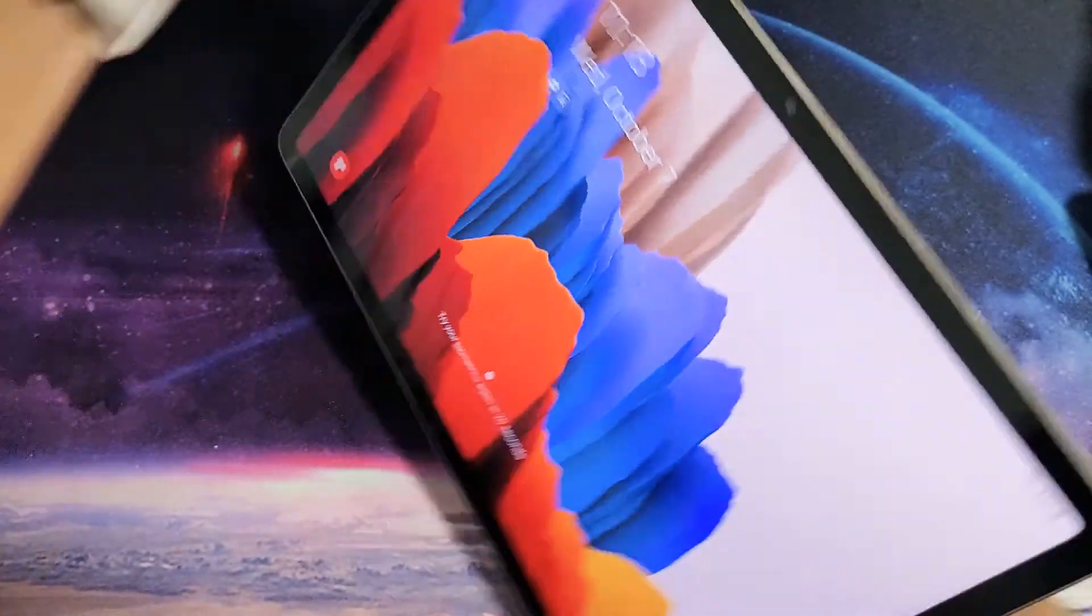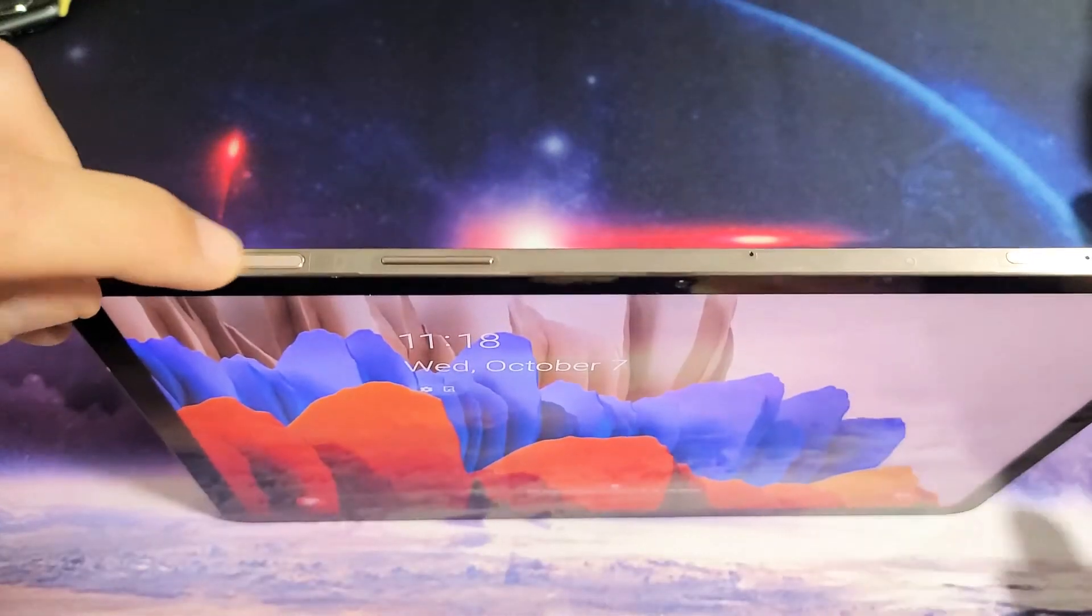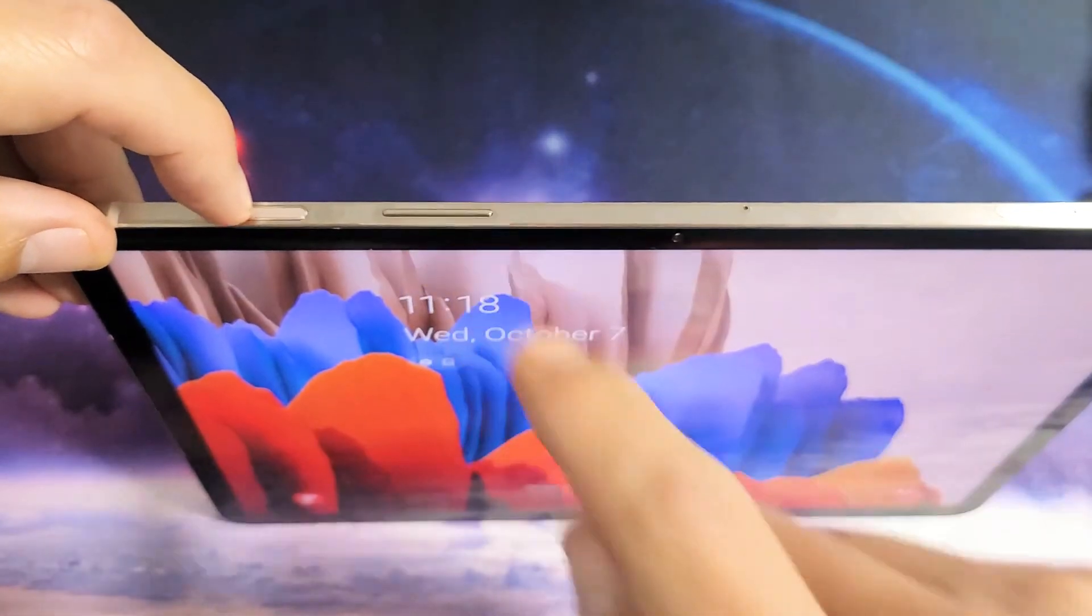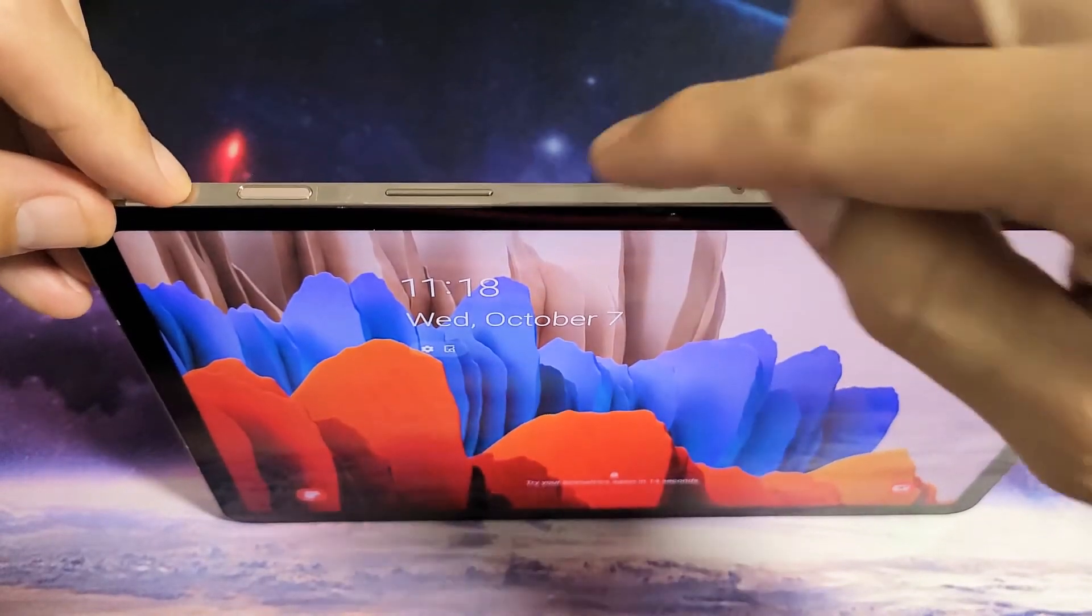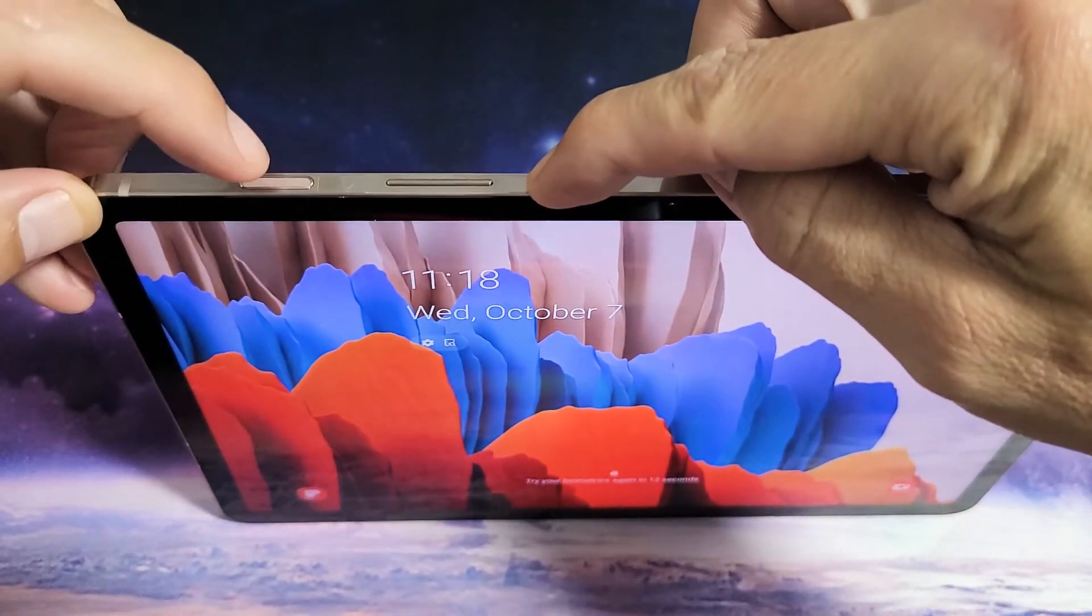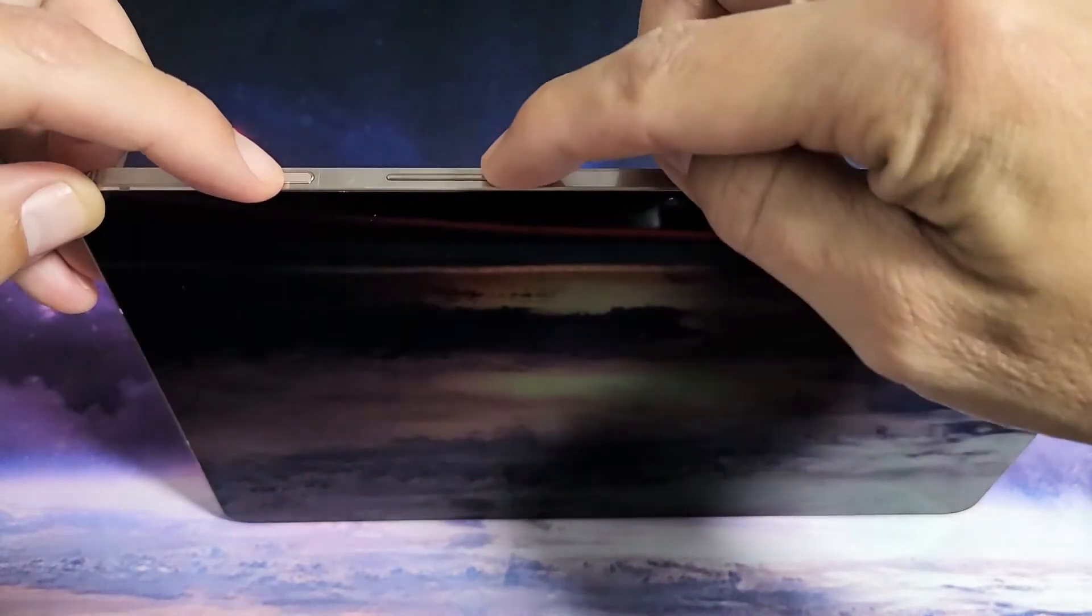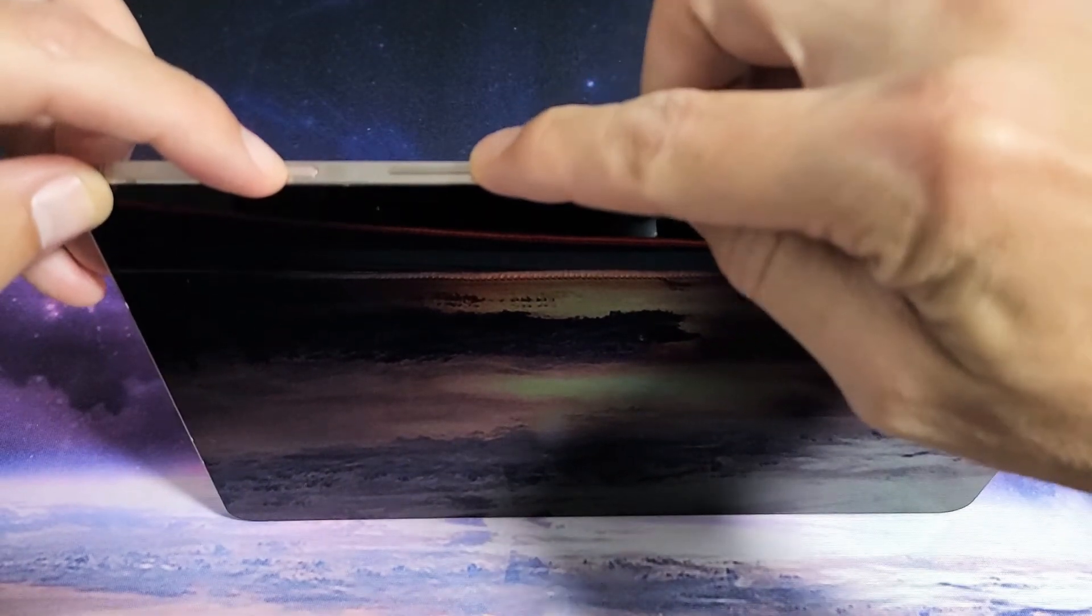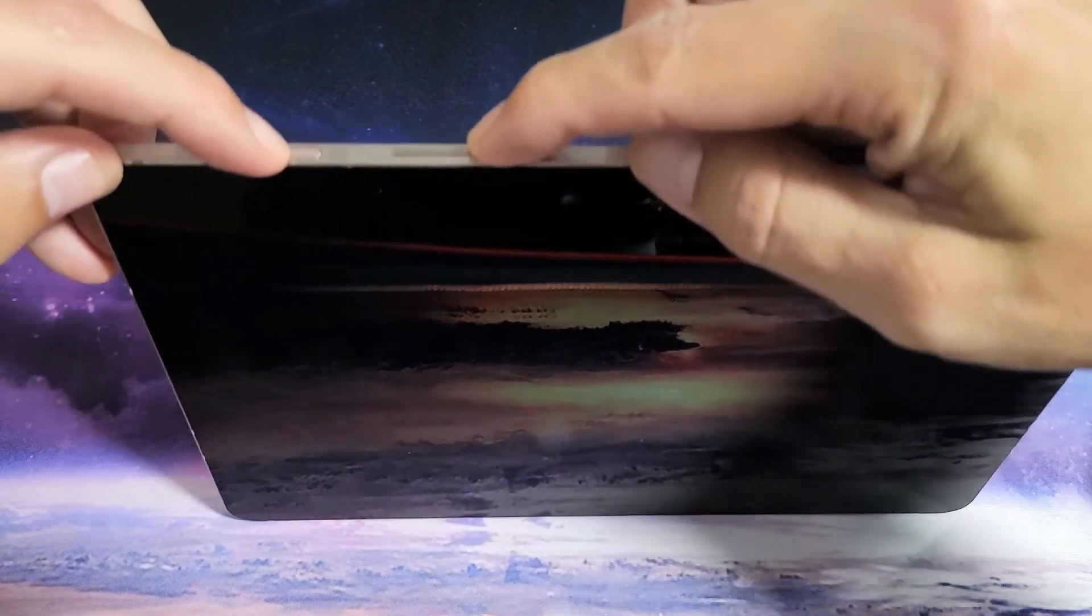So if you go ahead and bring up your tab and you have the power button and the volume rockers here, what you want to do is two key combination. You want to press and hold the power button and volume down. Press and hold at the same time. Do not let go until you see the Samsung logo appear.